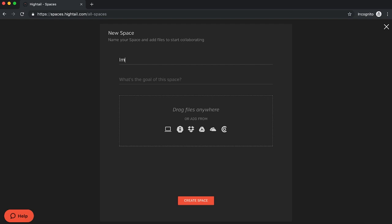Start by naming your space and providing an optional description for the purpose of the space. Then upload files from your computer or various third-party services.